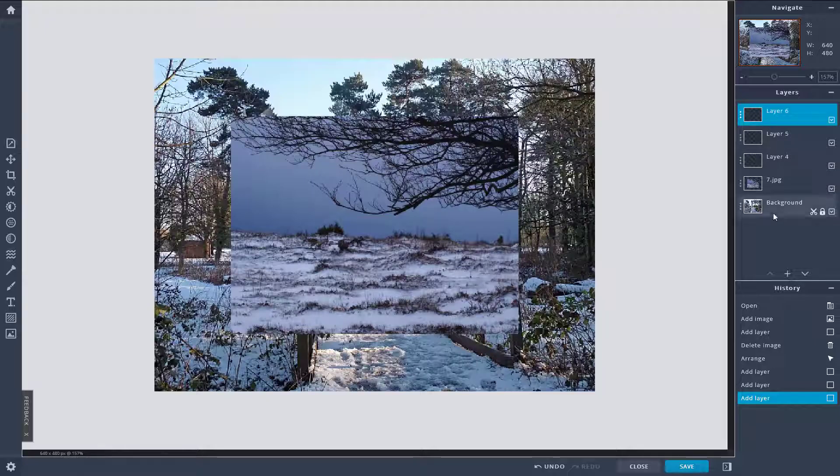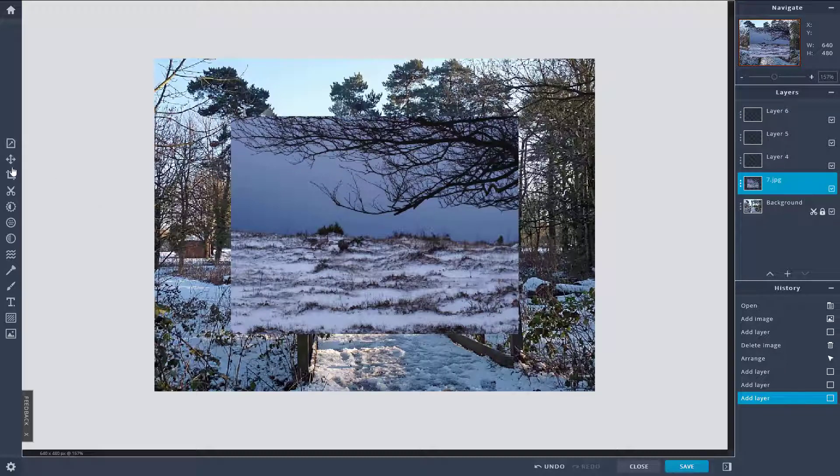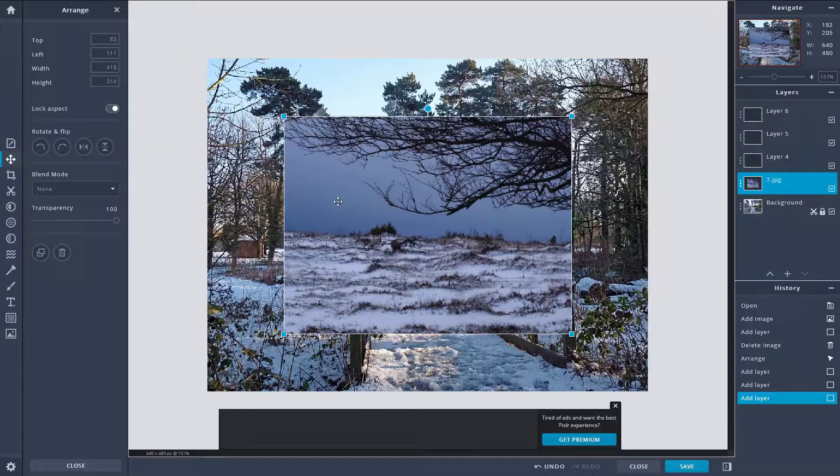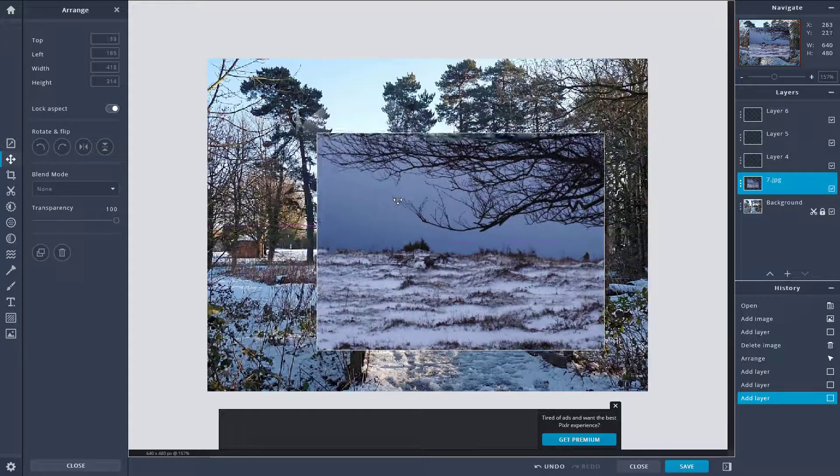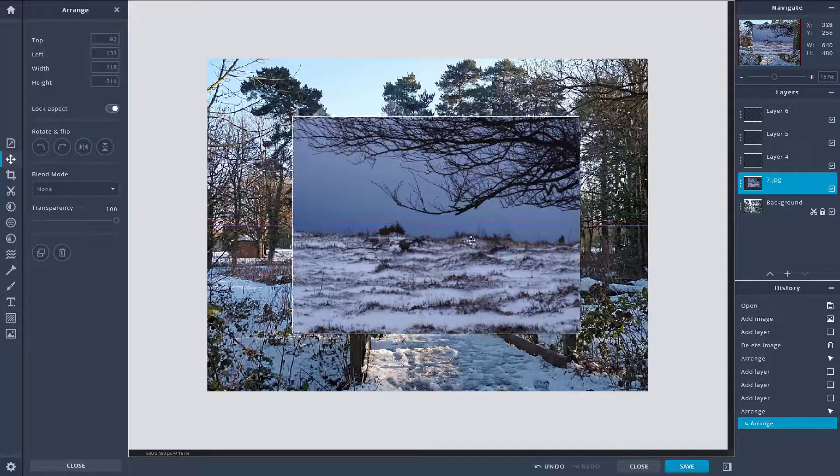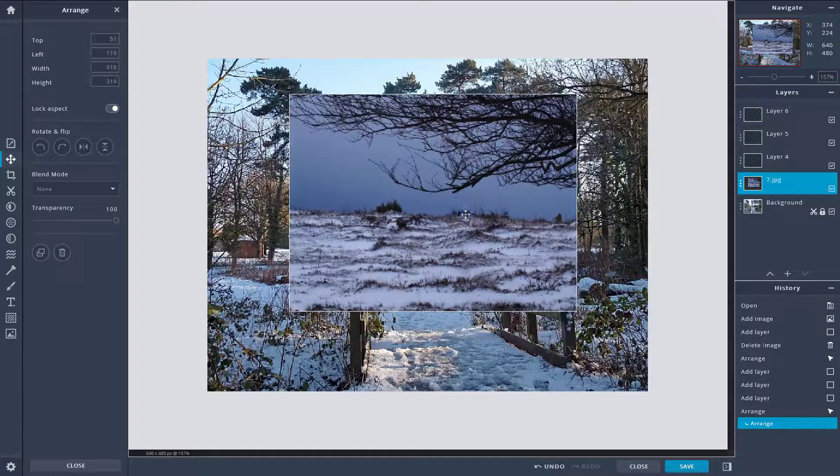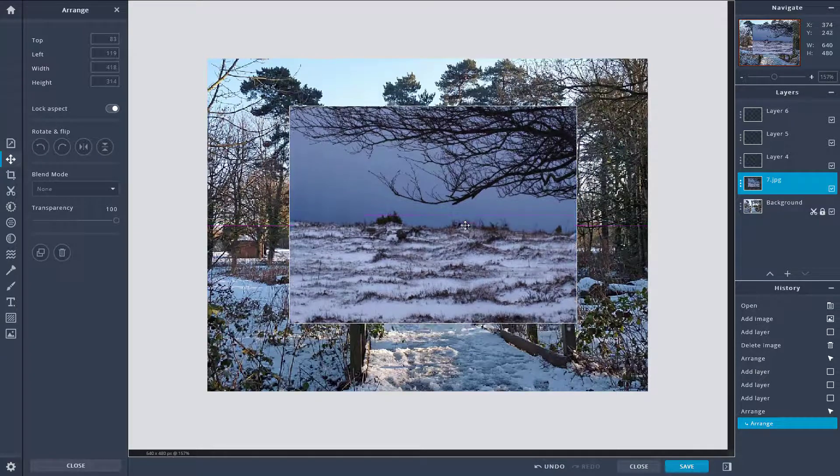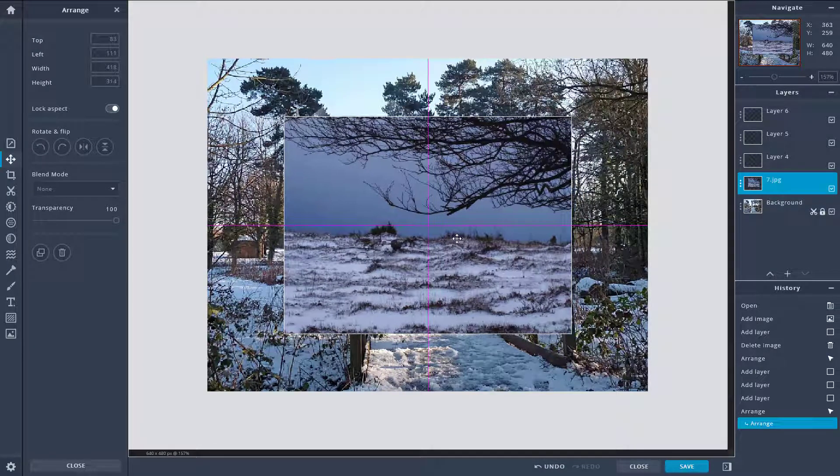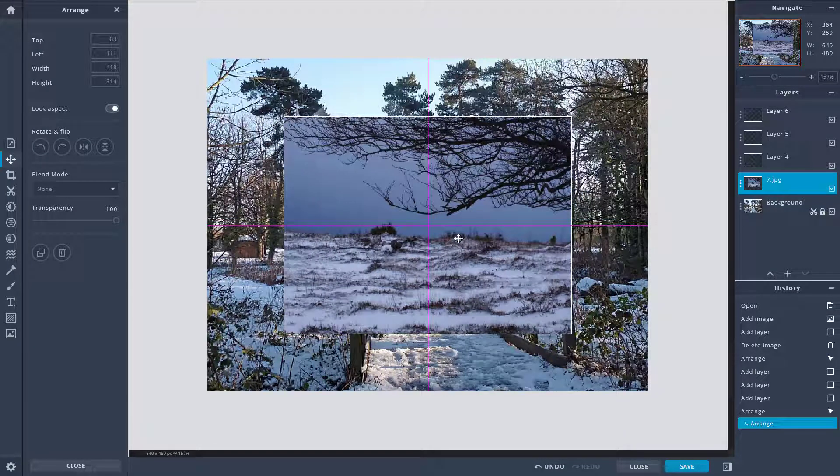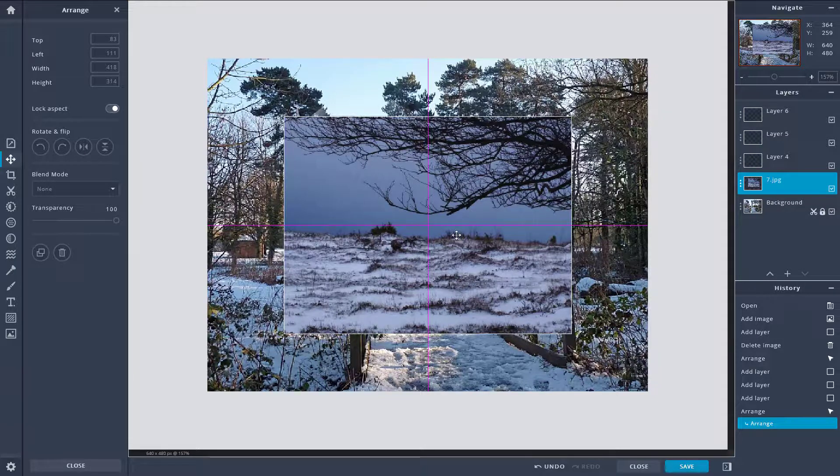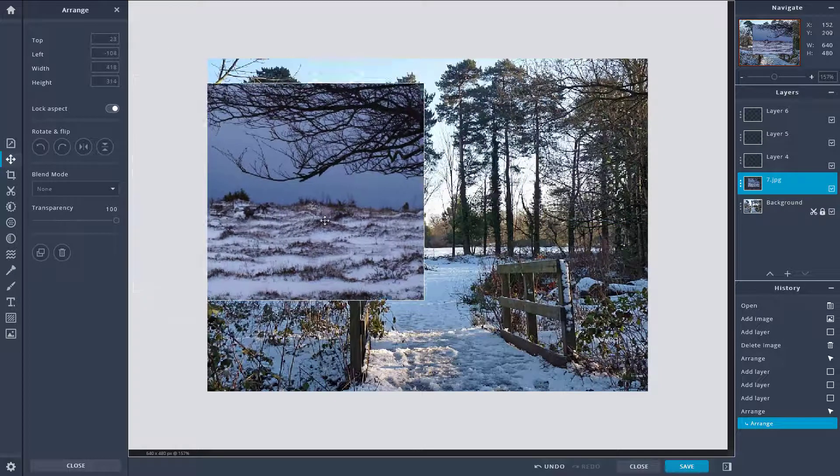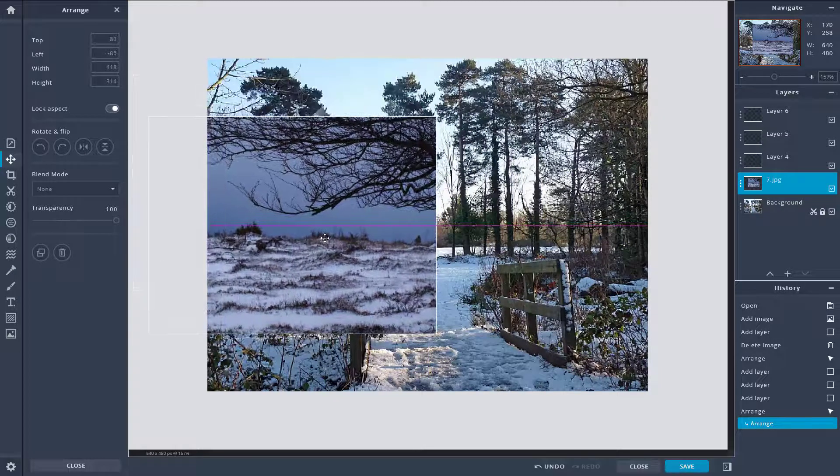Whenever you move some layer, let's say for example if I were to move this, you see something like a snap happening. This is a handy feature if you want to align everything right on the center because it snaps.